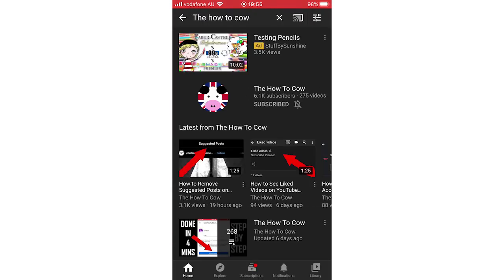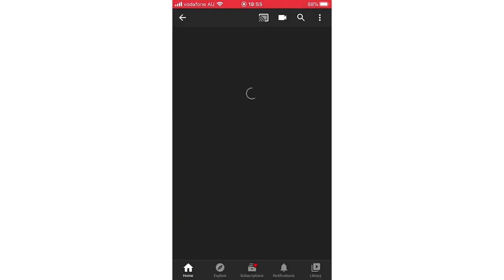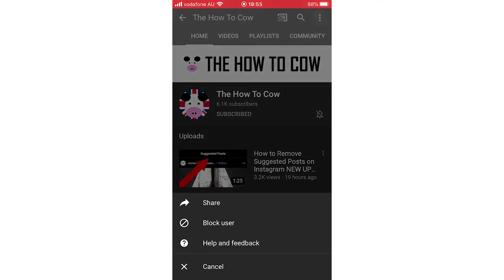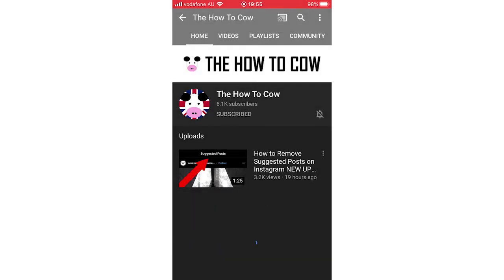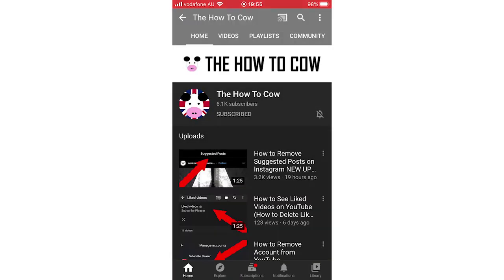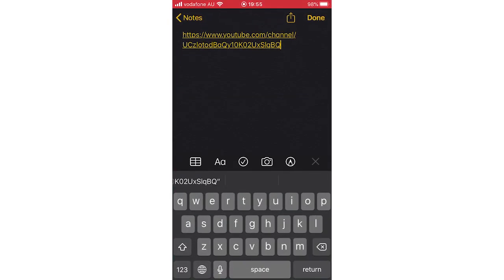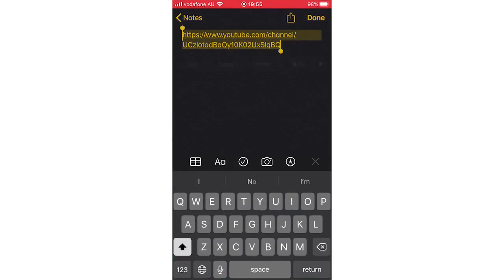Click on the channel name, then you want to go to the top right hand corner with the three little dots. Click on there, click share, then copy link again. Then you'll want to go ahead and just paste it like this.